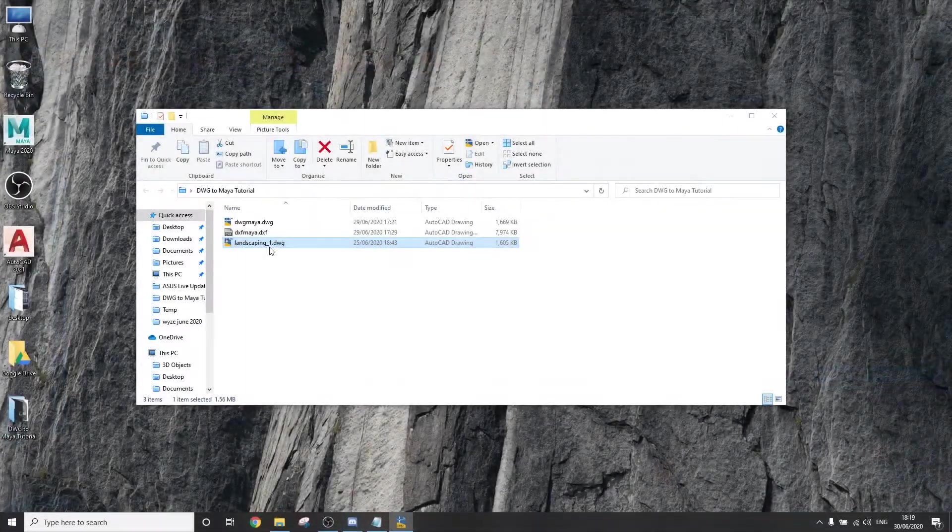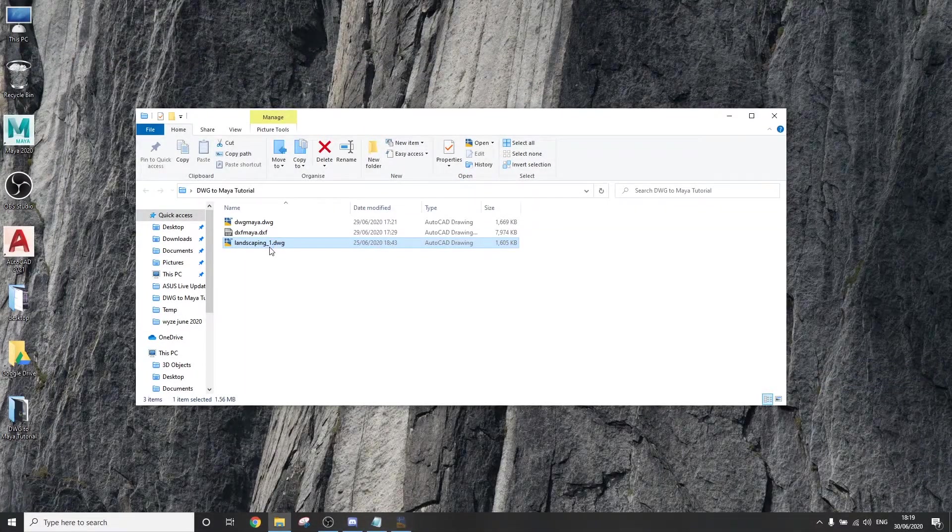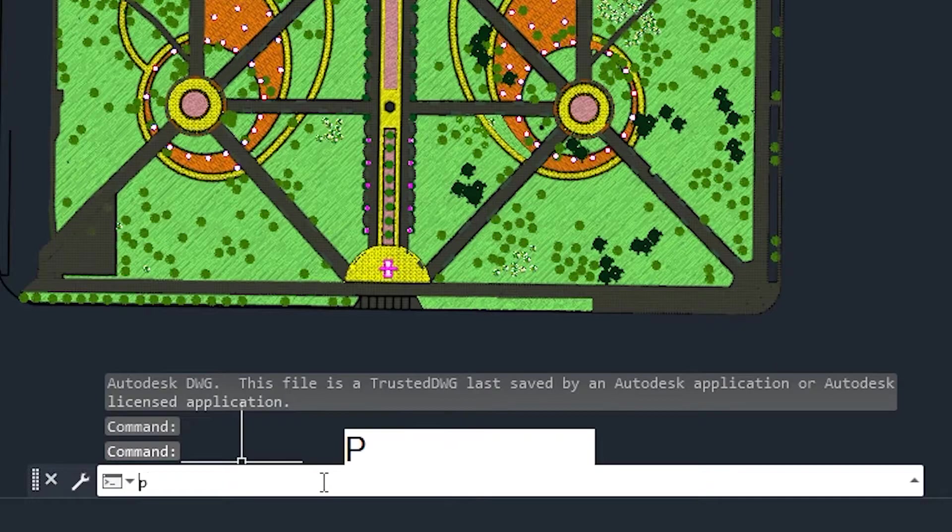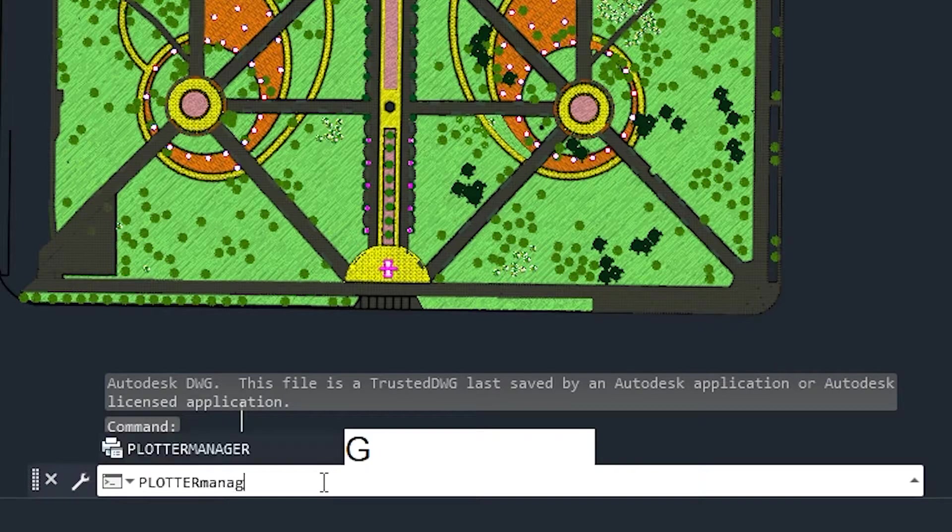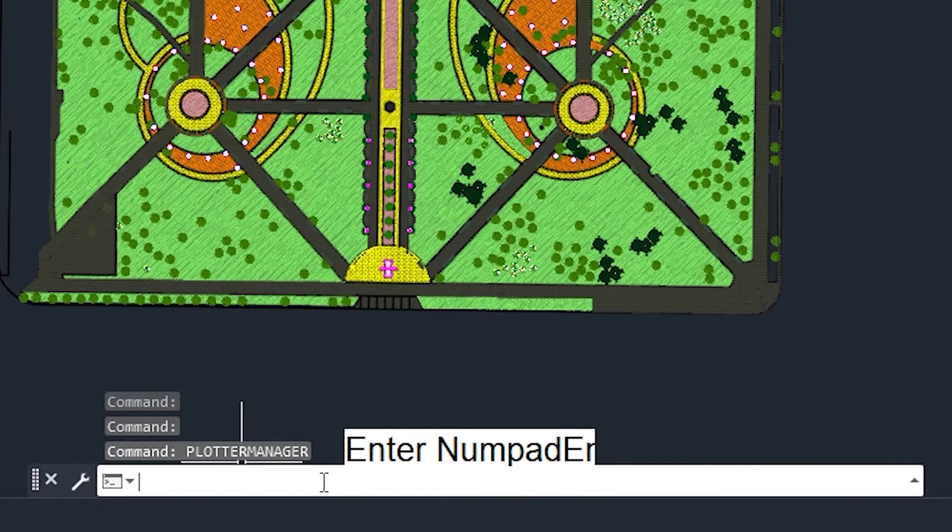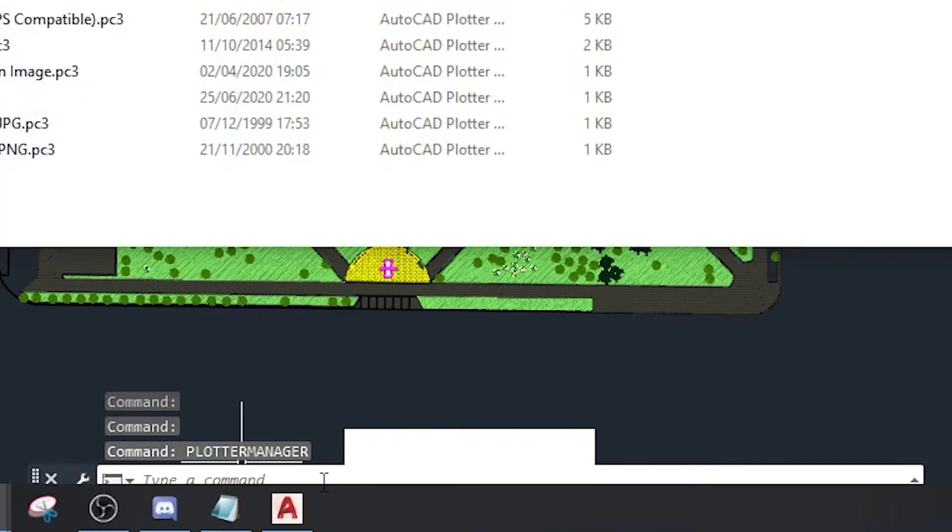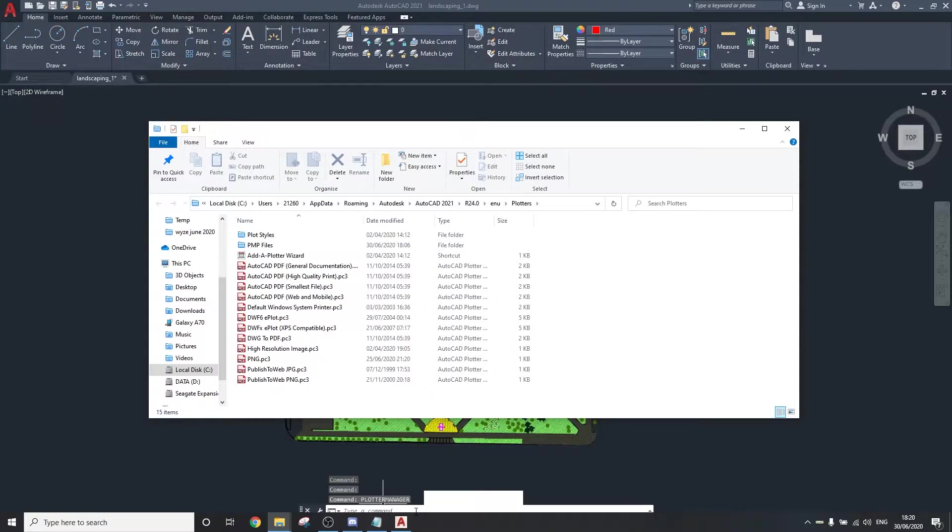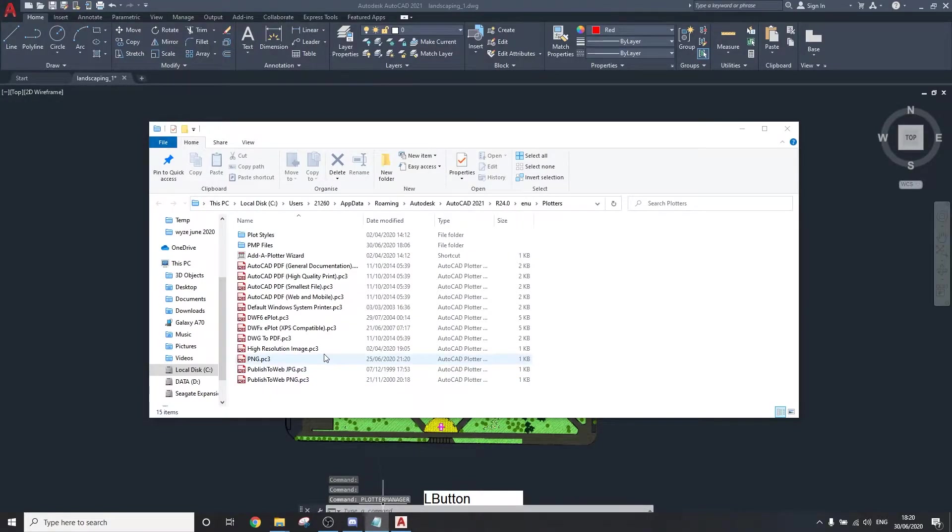Open the .dwg file and type plotter manager in the command bar. You will be directed to the plotters folder in the AutoCAD program directory.